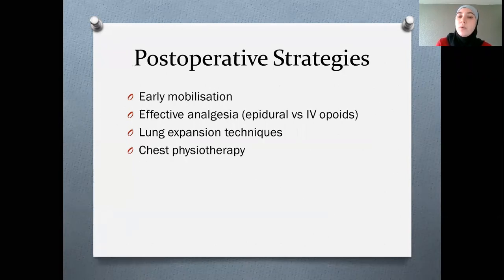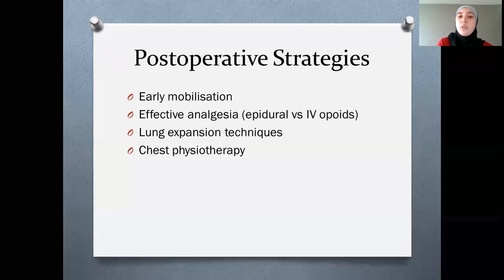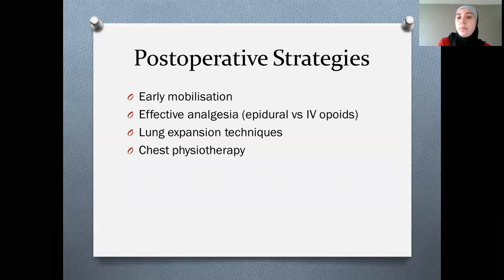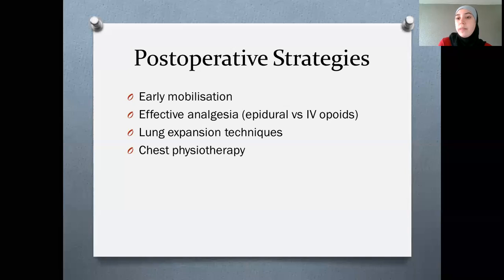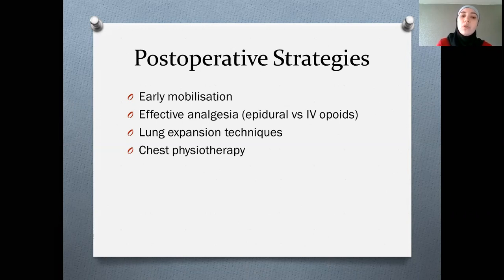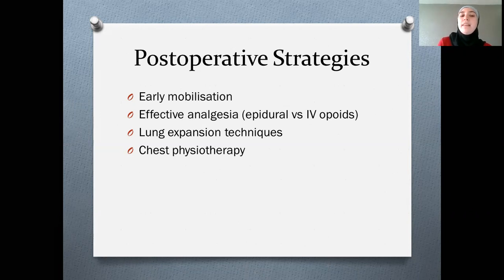Post-operatively — and this is more relevant to what we do in intensive care — we should ensure early mobilisation, not allowing patients to stay in bed all day. Getting them to move with the physiotherapists, sitting out in a chair as long as they can, is important. Effective analgesia is key: an epidural for major abdominal surgery provides better pain relief than IV opioids if sited correctly, though there are risks and epidurals don't always work as intended. Lung expansion techniques and chest physiotherapy are very important, and our unit also has specific devices — similar to peak flow meters but designed for physiotherapy — to help expand the lungs.